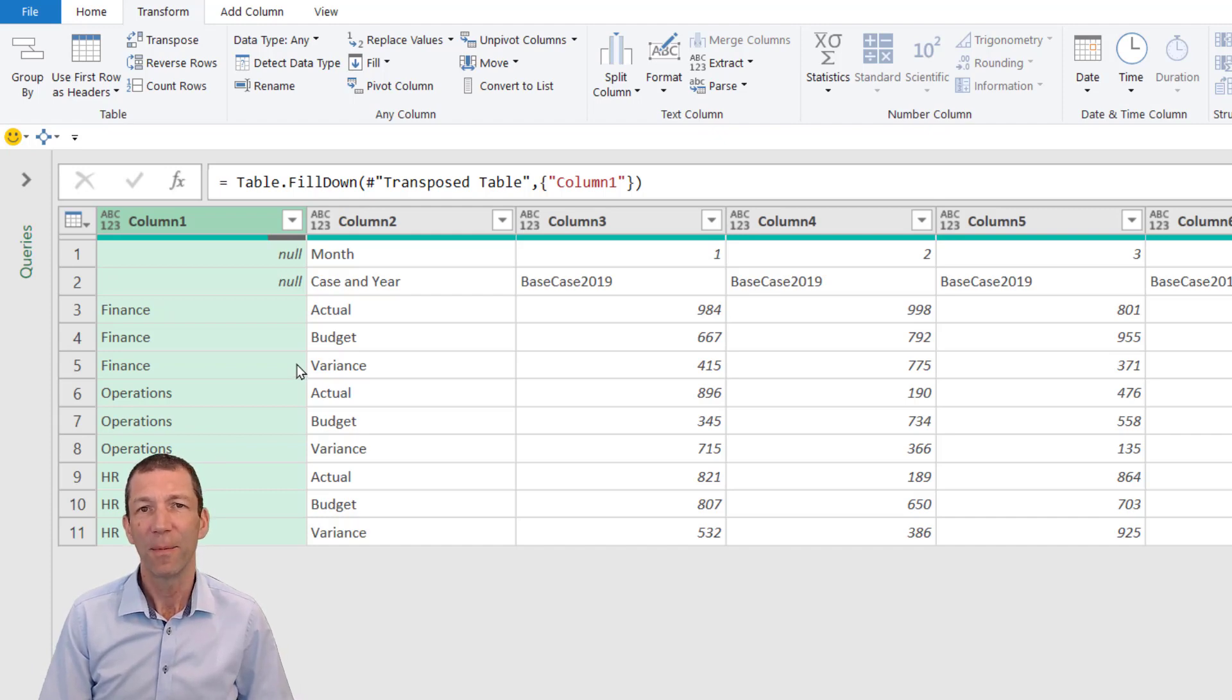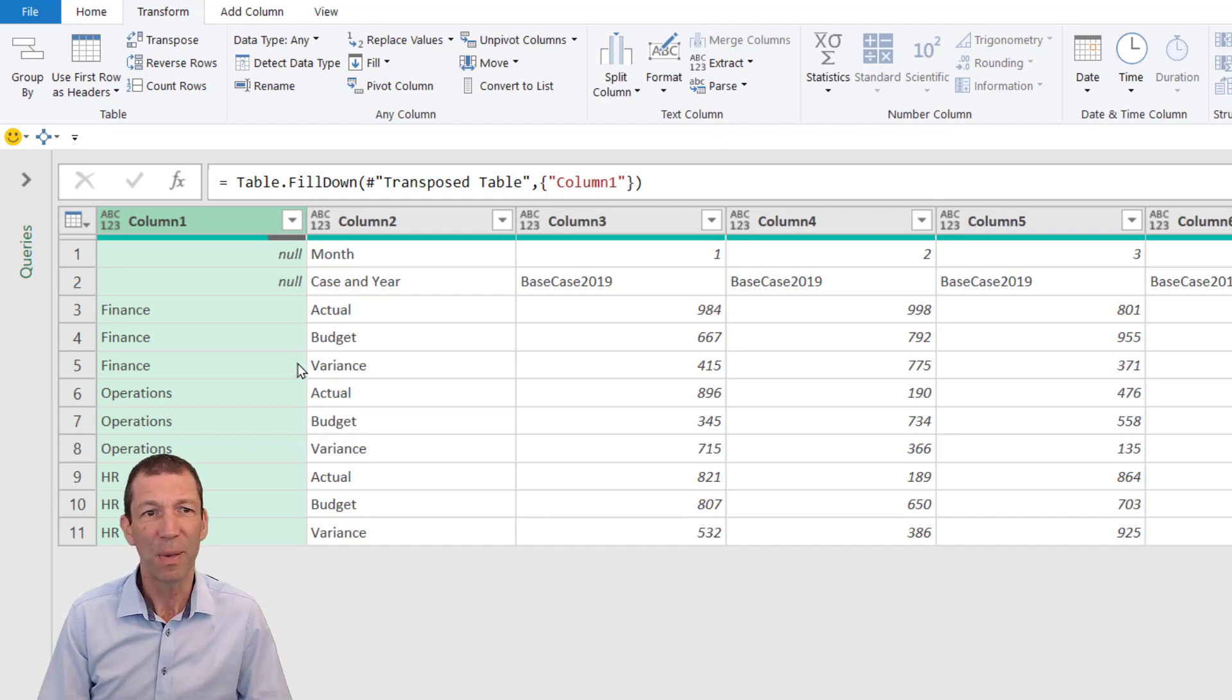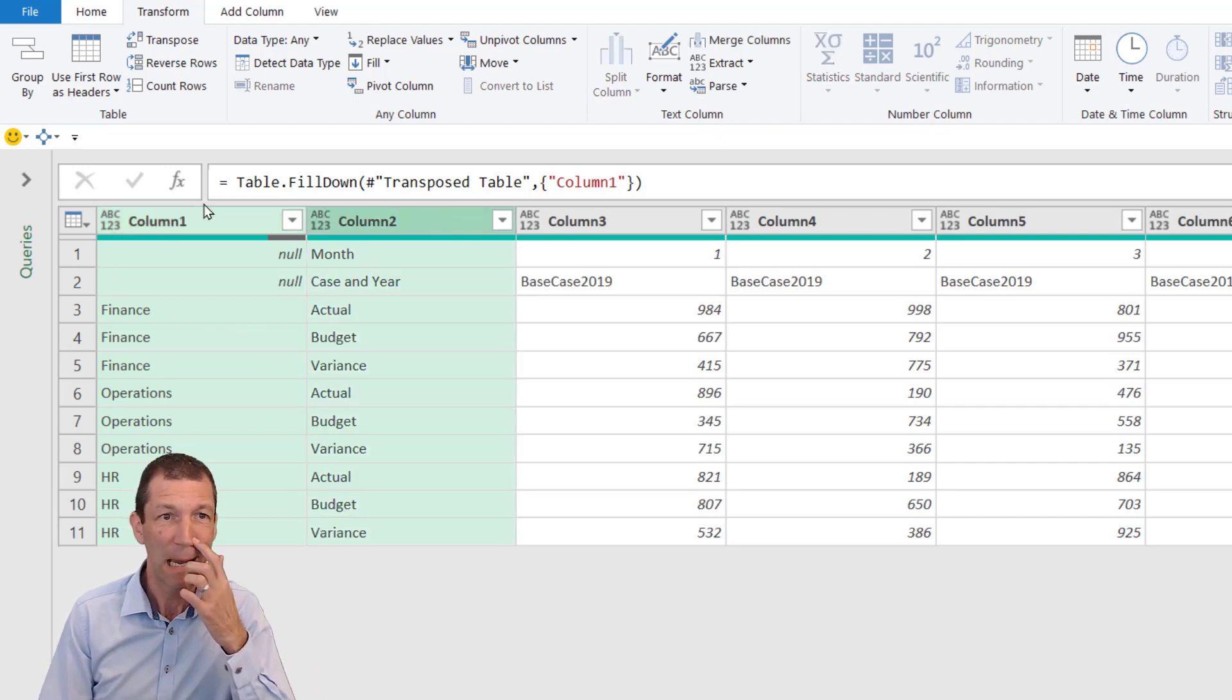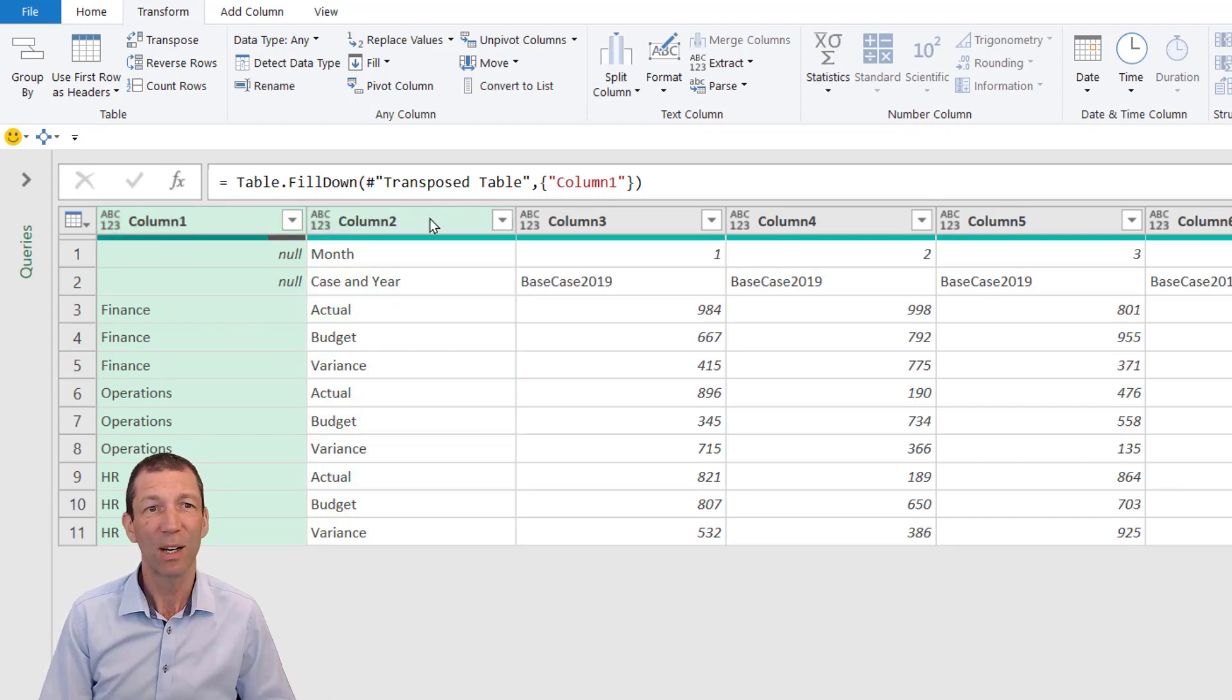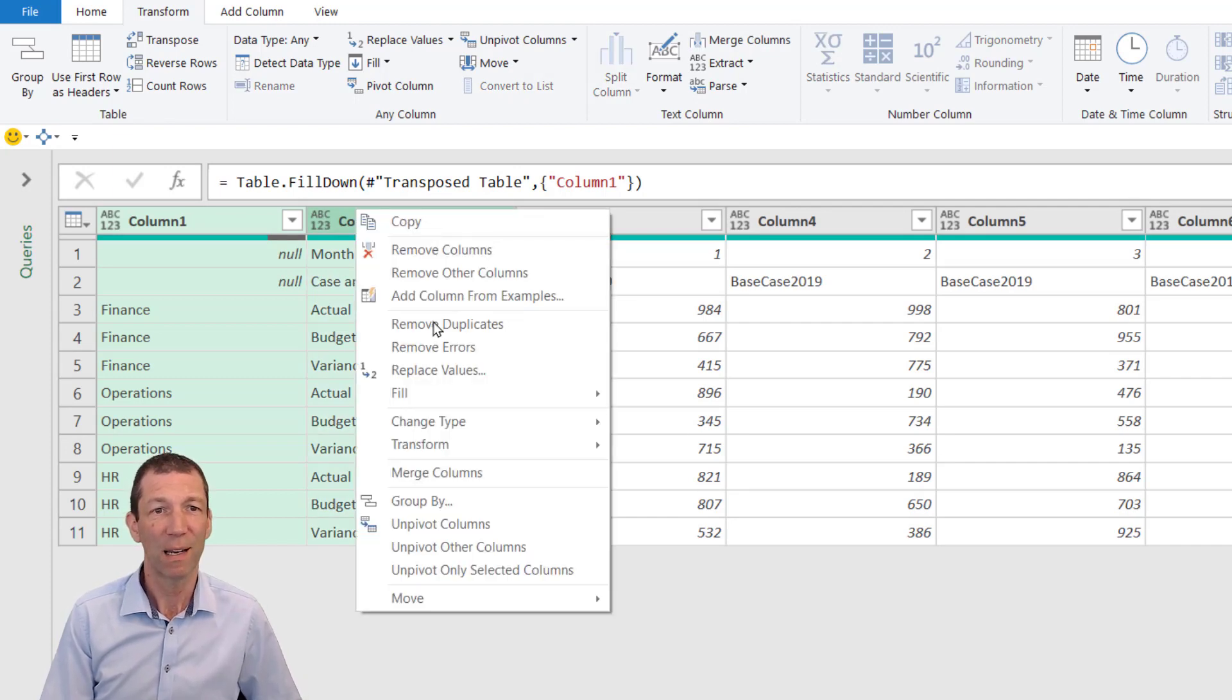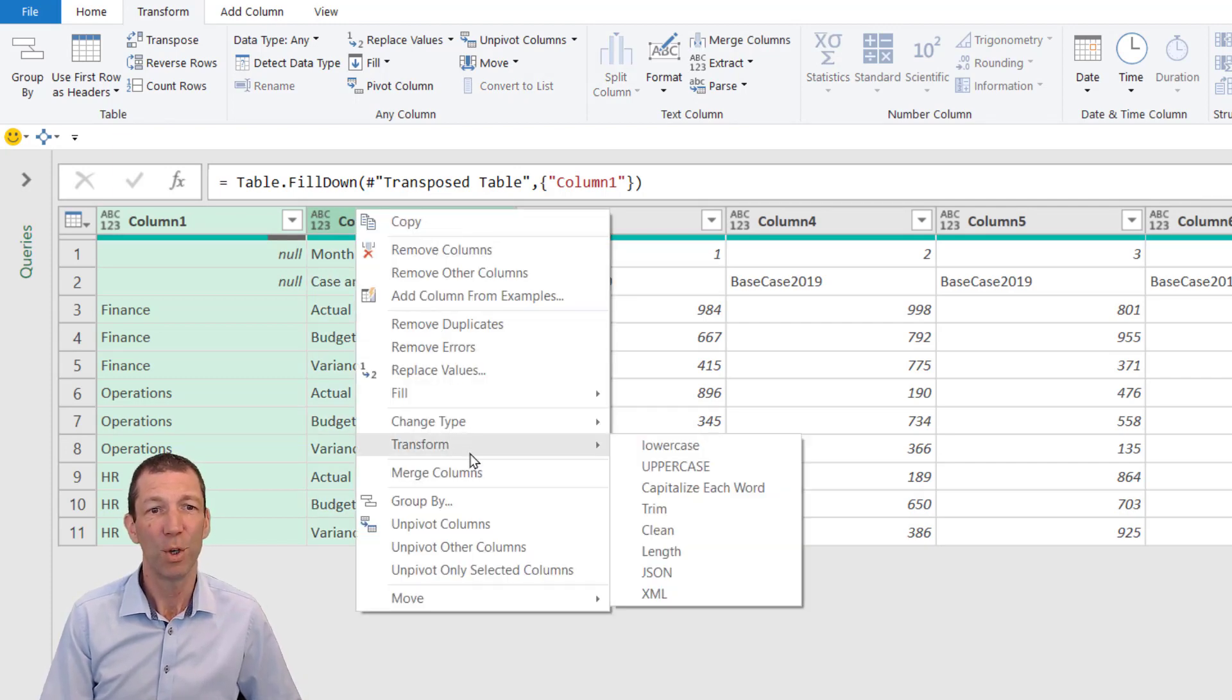I'm going to want to do a bit of unpivoting, but these two columns are related, so I'm actually going to merge them together. Click on the first column, click on the second column, right-click Merge Columns.